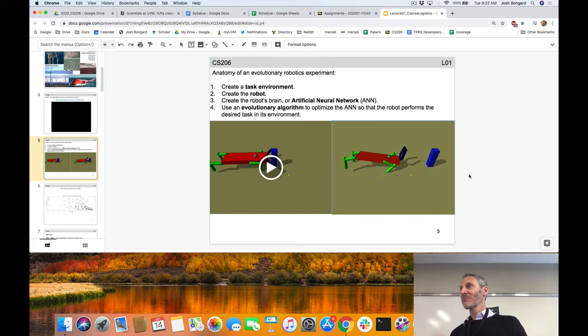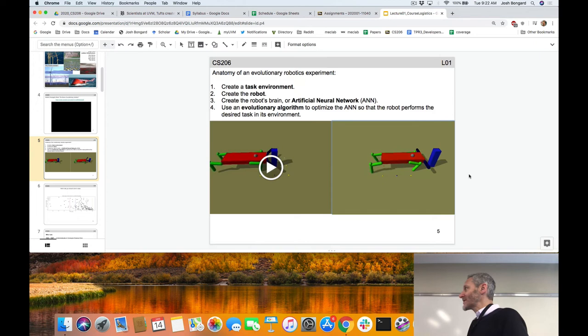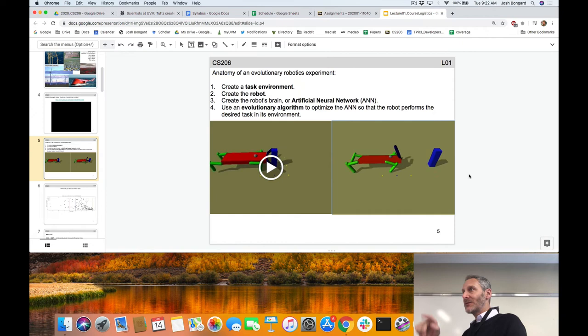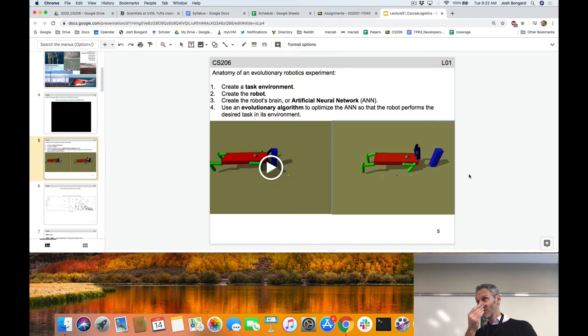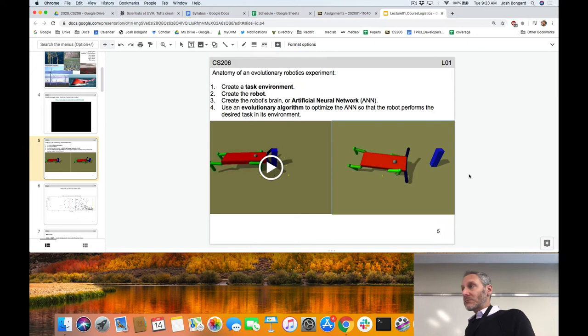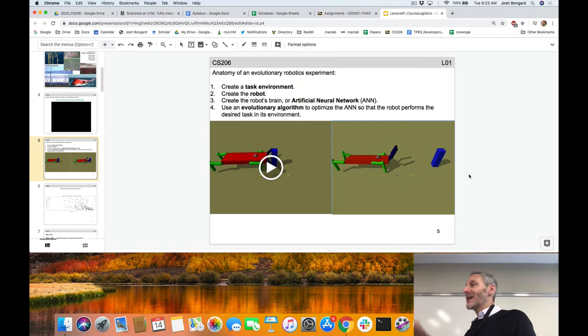One open question: do robots that develop walking as a secondary behavior learn to walk faster than robots explicitly selected for walking? That's a good question — speed isn't necessarily the goal here, just getting the object onto the back. That would be a perfectly reasonable final project: what happens if we select for robots that walk versus robots that must manipulate a distant object? Which leads to faster walking, and why?